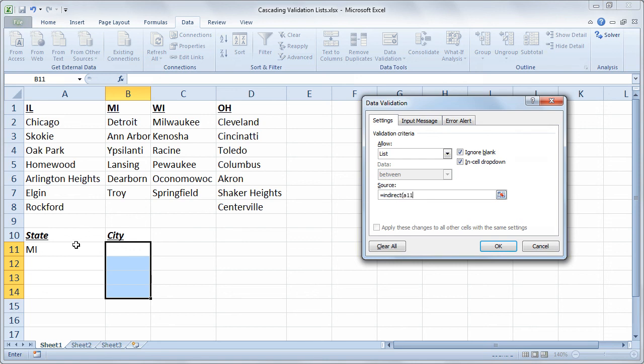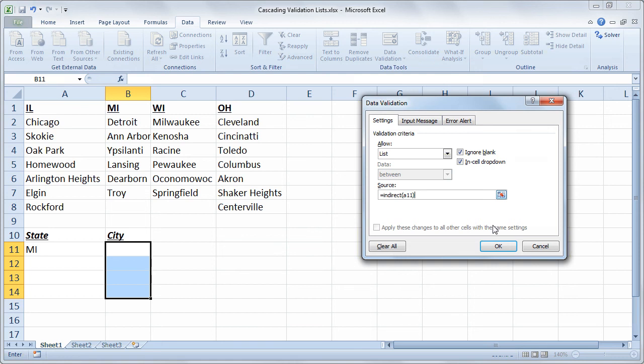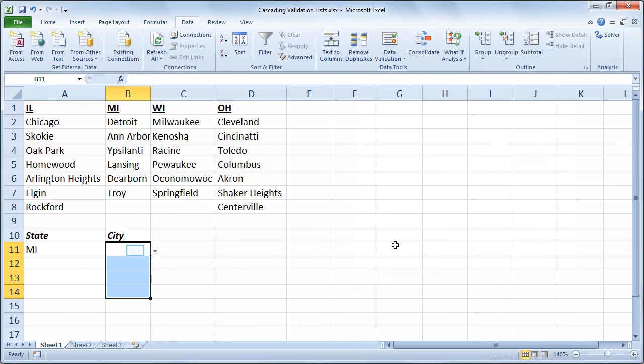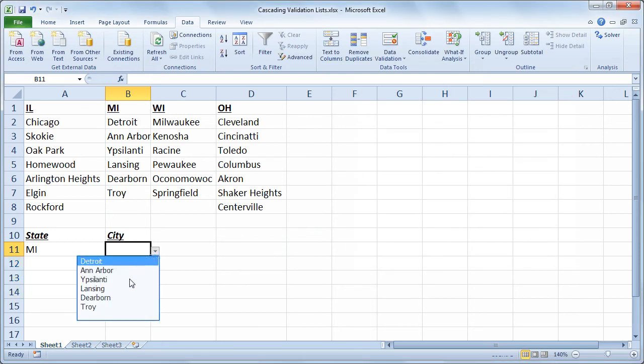So the indirect function tells the data validation tool to interpret the value in A11 as the name of a range. So since A11 has the value MI in it, which is the name of a range that has the cities Detroit, Ann Arbor, et cetera, that's what we should get. So I'll choose OK. And now the city dropdown has those cities.